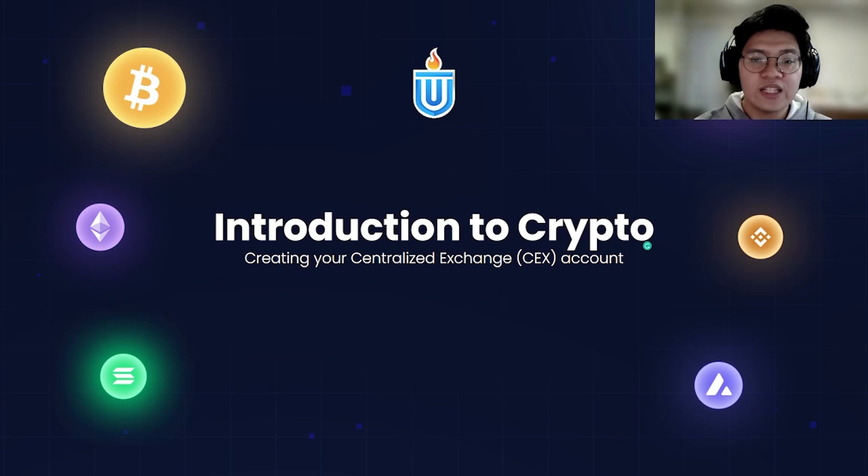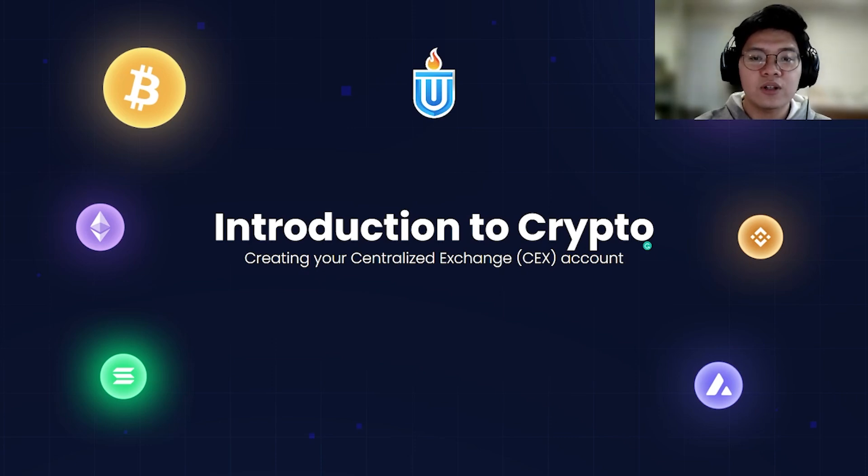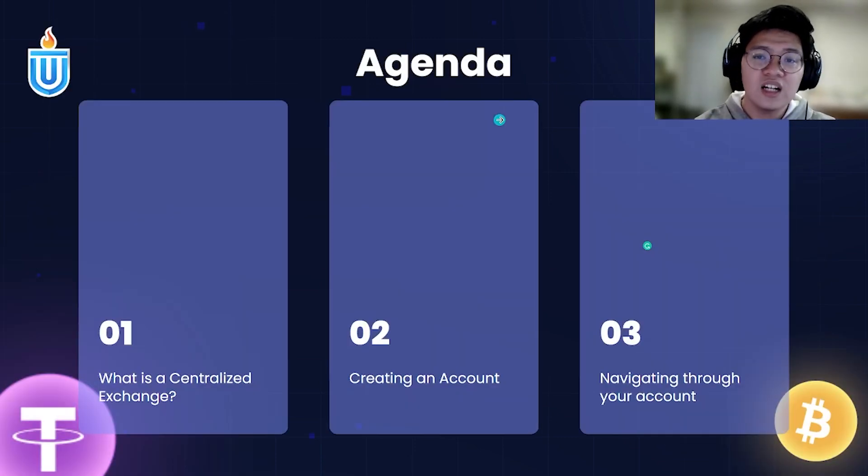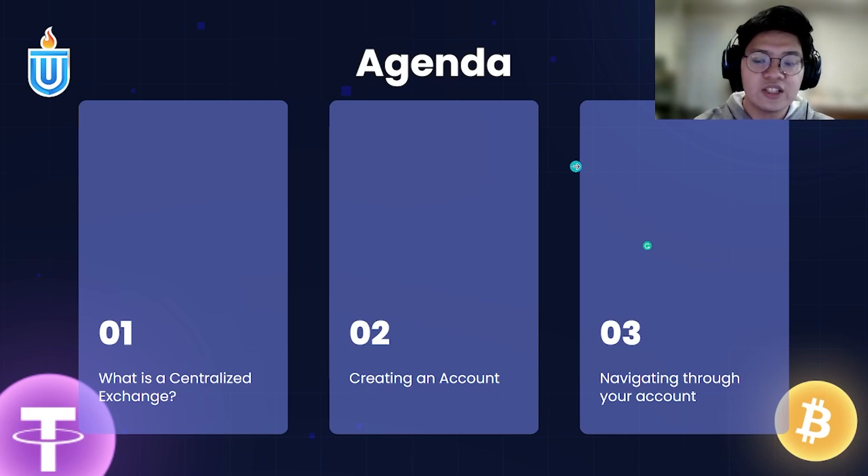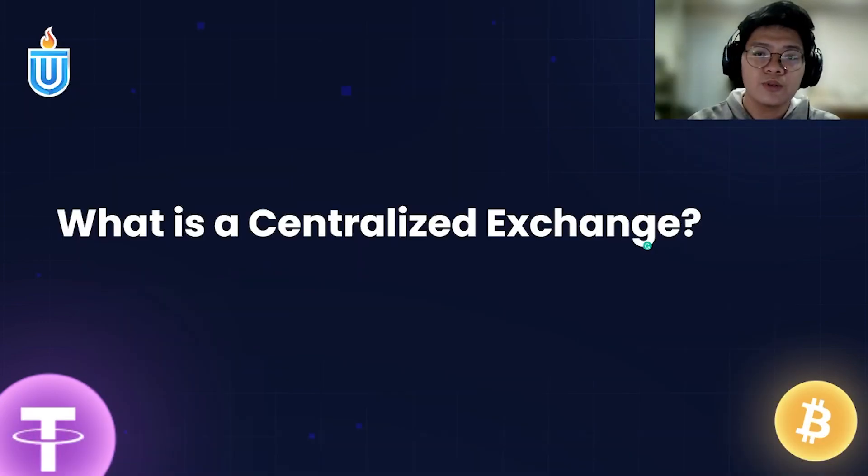Our agenda for the week is an introduction to cryptocurrencies, and for today's video we'll be talking about how you can create your centralized exchange account. Our agenda will be: what is a centralized exchange, how you can create your account, and how you can navigate through your account.